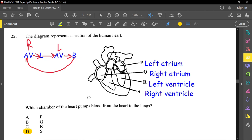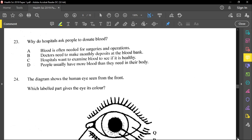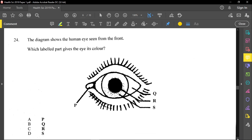Question twenty-three asks why hospitals ask people to donate blood. Option A says blood is often needed for surgeries and operations — that sounds correct. Option B about monthly deposits at the blood bank is not necessarily true. Option C about examining blood health and option D about people having excess blood are both incorrect. Option A is the correct answer.